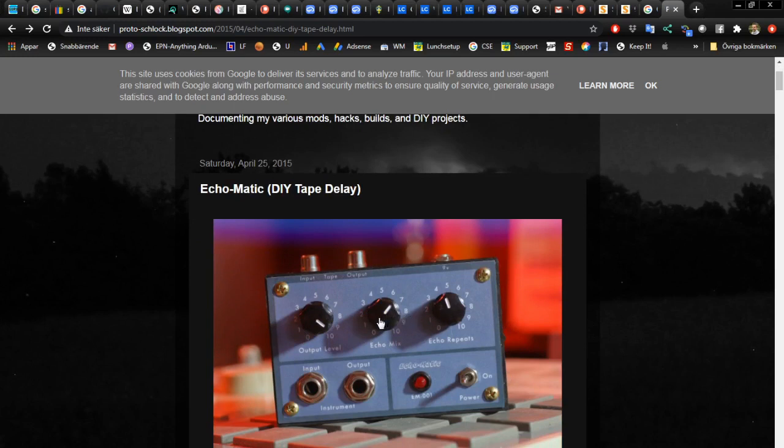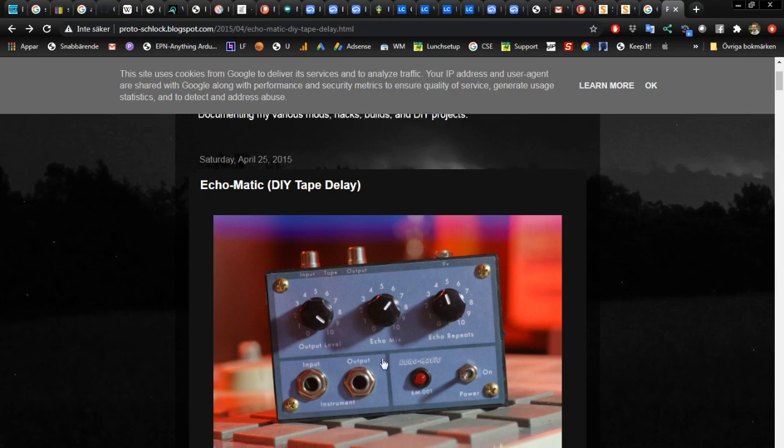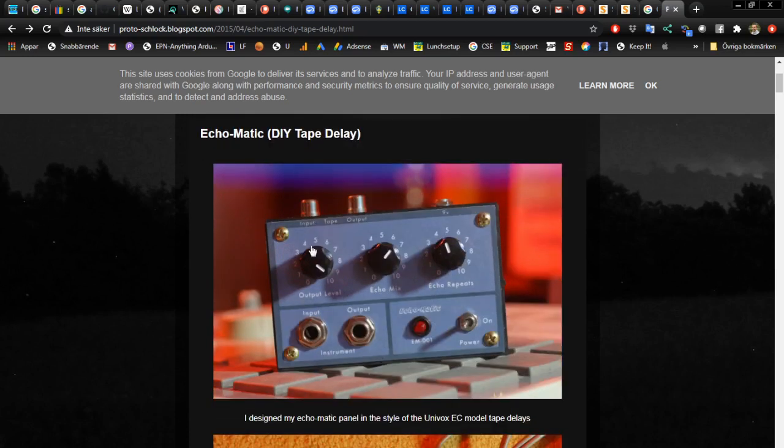Because in reality what this is, it's an effect strip of a mixer. So in this case you have the output level, you have the mix of how much of the effect you want, and you have the repeat, that is how much feedback you want back into the effect which is mostly used with echoes but you can use it with other effects as well.